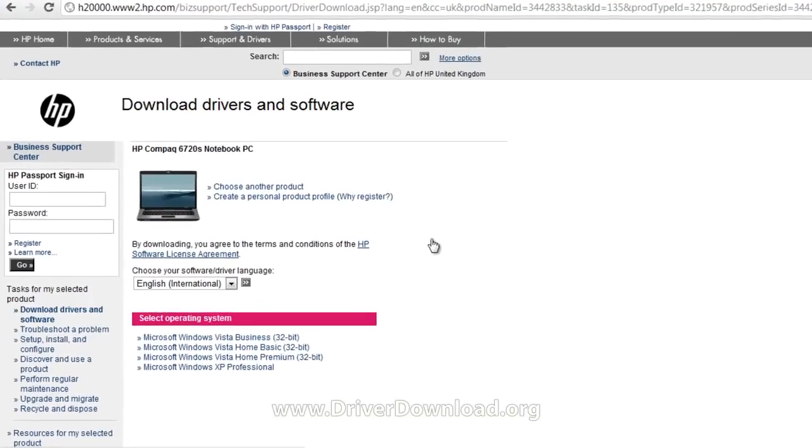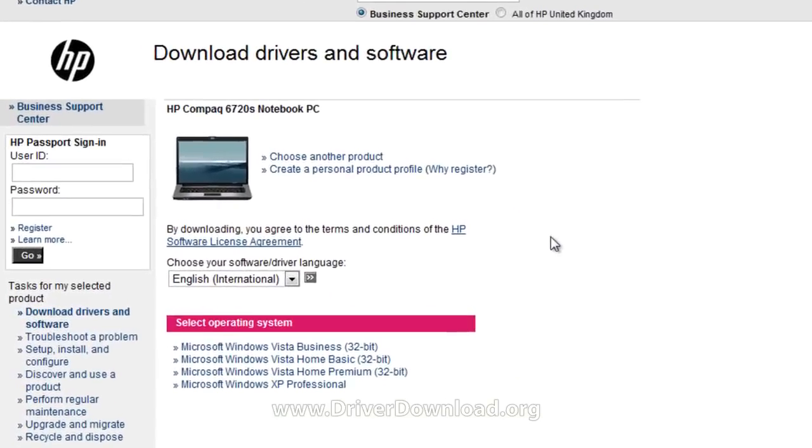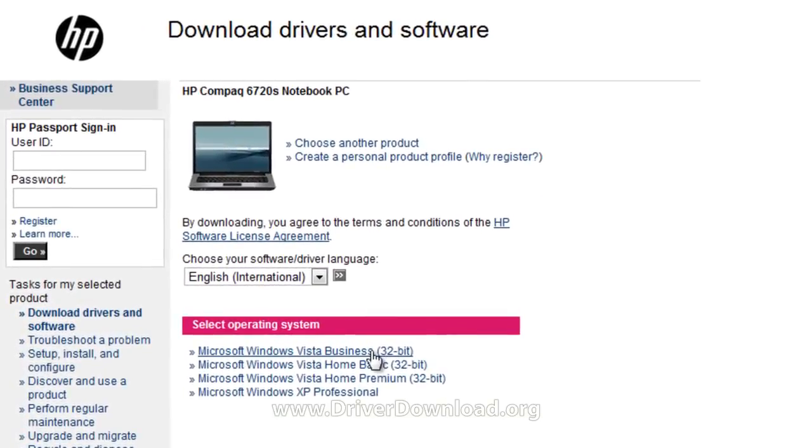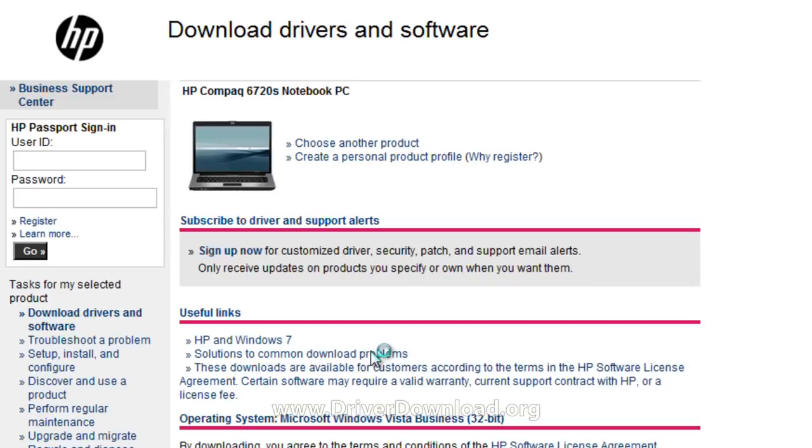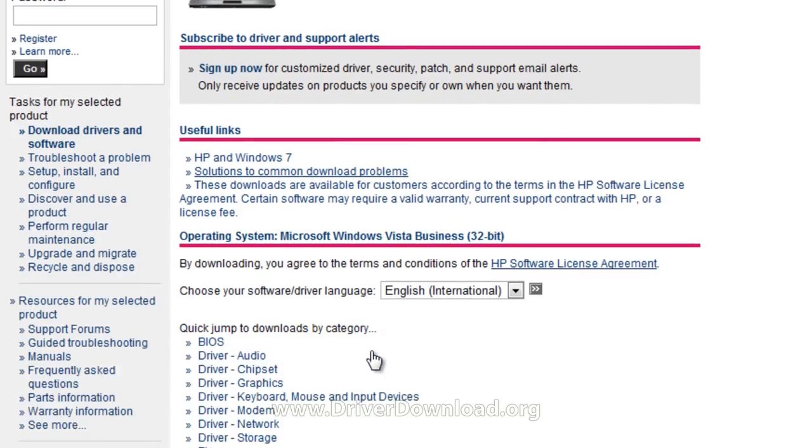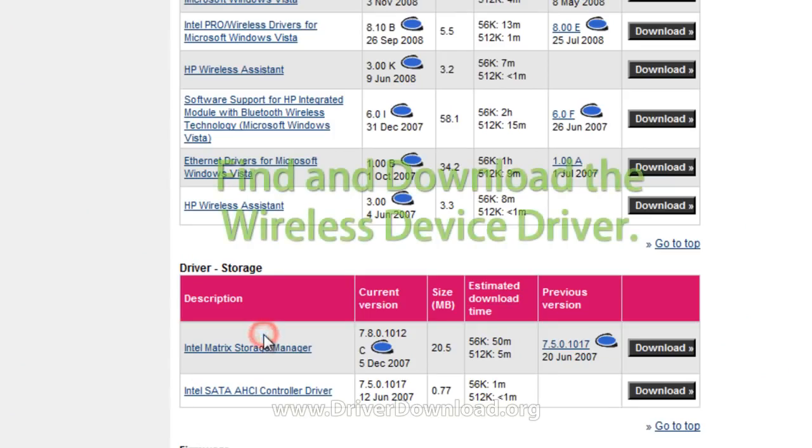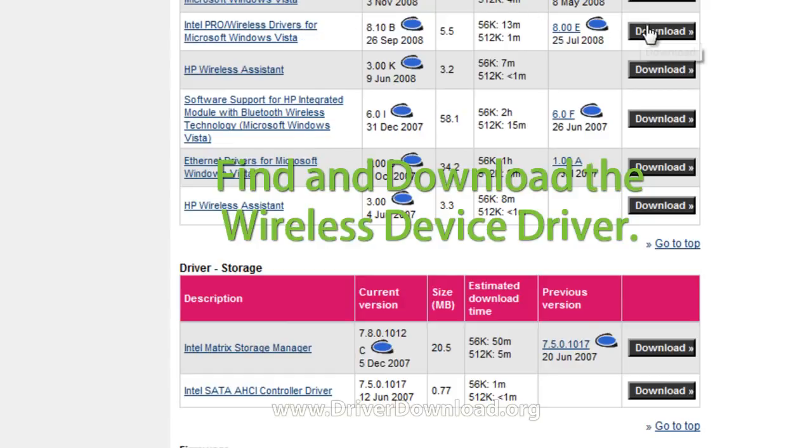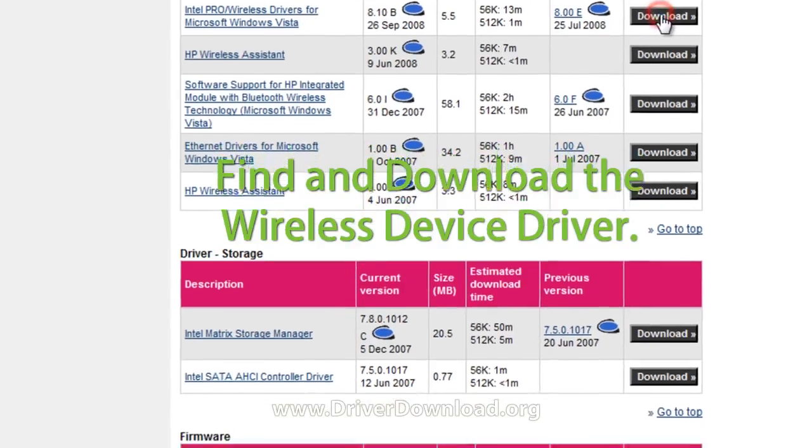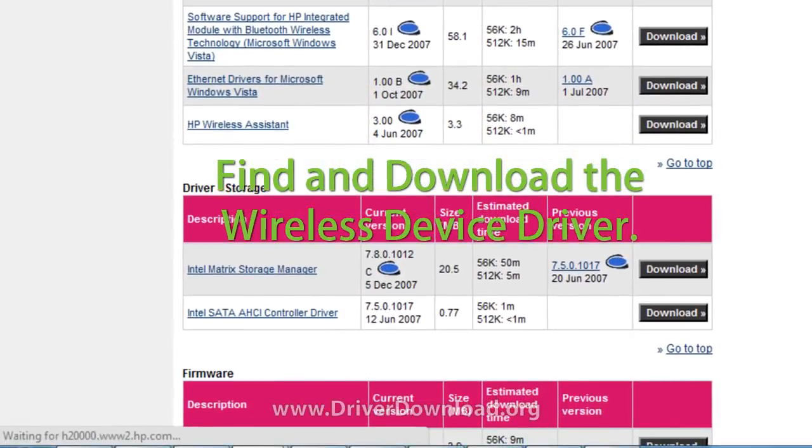The next thing you have to do is choose the correct operating system. Make sure you choose either 32 or 64-bit, whichever applies to your operating system. Find an option for driver downloads. Navigate the page until you find the download button.